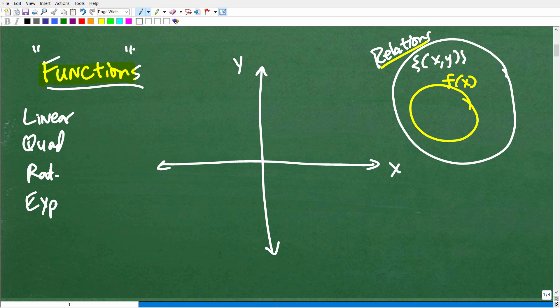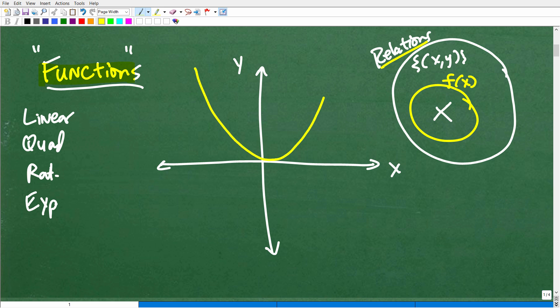We're using this word very specifically — it has very specific meanings. Not all relations are functions; that's the main idea here. So we need to test this, and we can test it graphically. Now let's talk about our first test: the VLT. Let's take an example — this is a parabola, an example of a quadratic function.